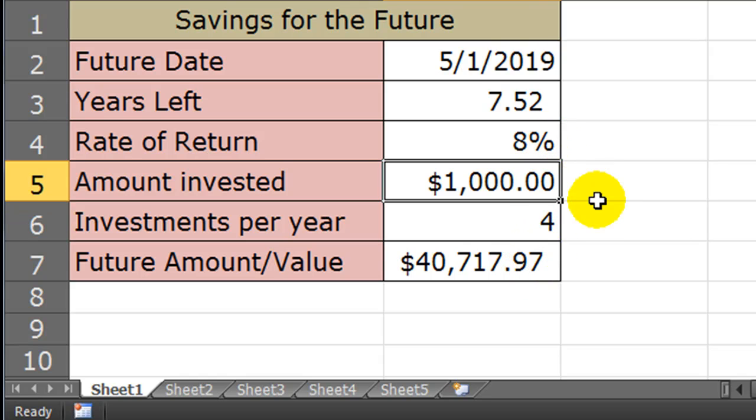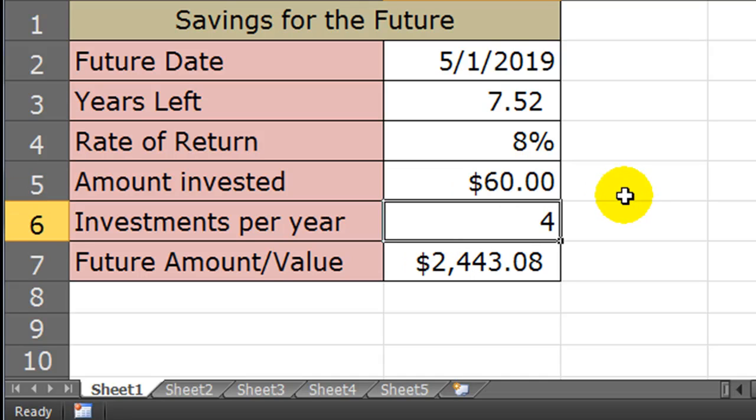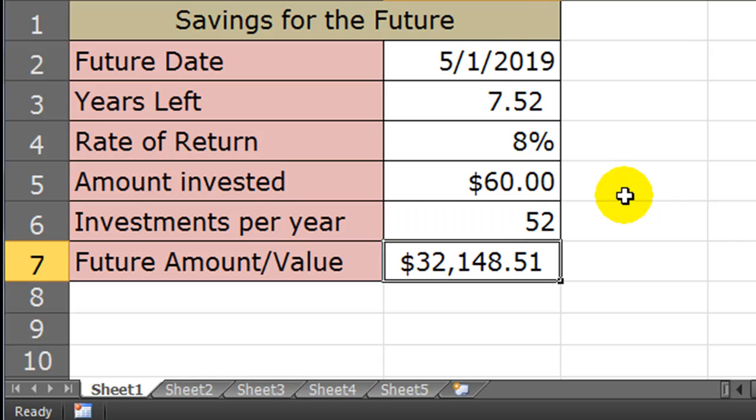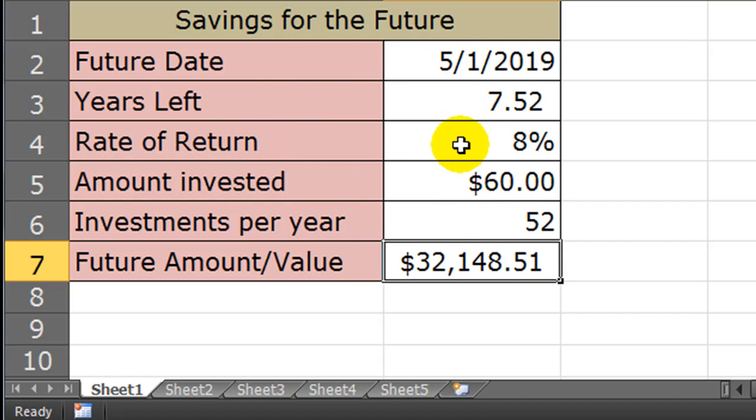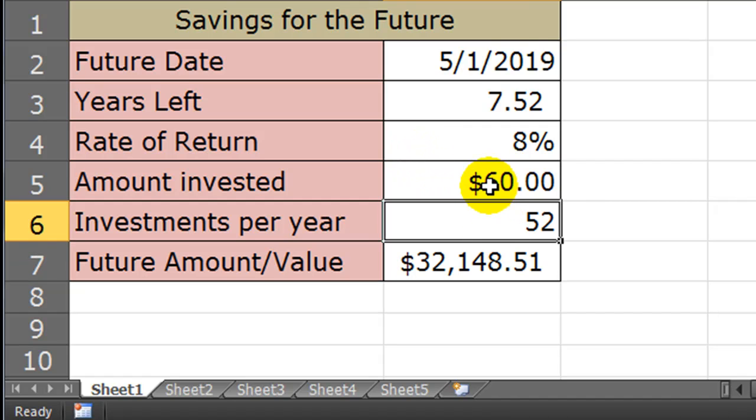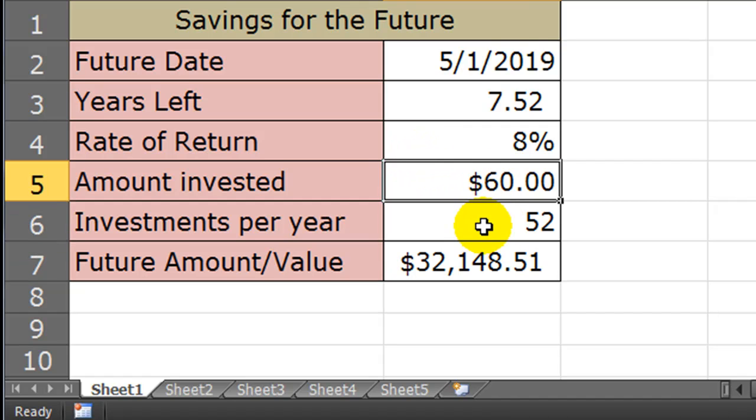What if I want to go on a weekly basis? Maybe I can put in $60 every week, 52 weeks per year. There we go, $60 per week for 7.5 years at 8%, $32,148. So now we have a slightly more, I want to say accurate, but certainly a more useful future value calculator when we can change how we want to put in our investments.